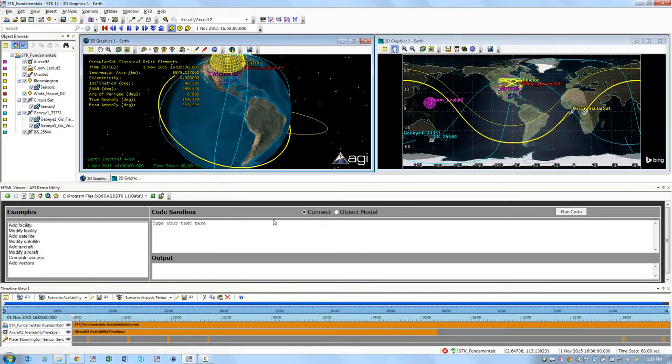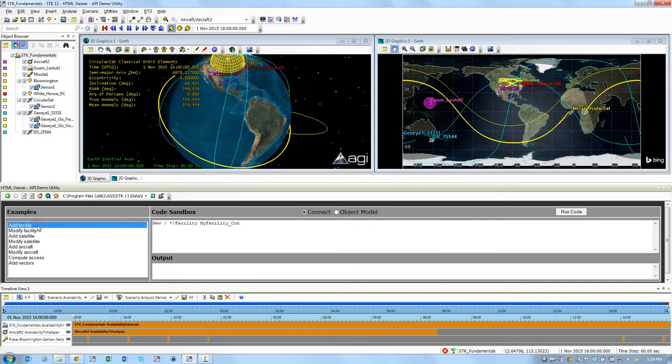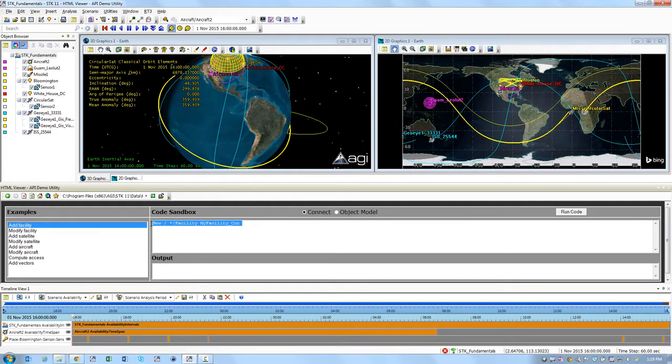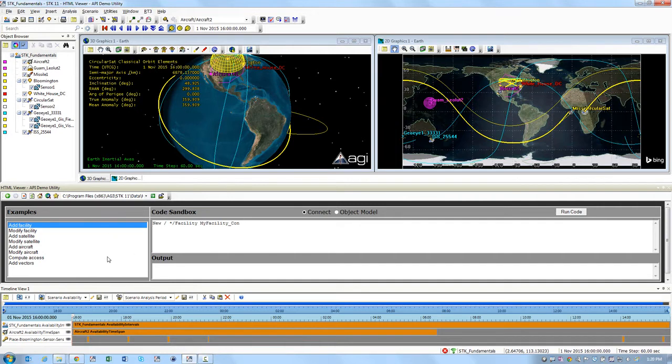What you want to do is use some of the examples in the HTML Demo Utility to learn about the connect commands. You can click on one of the examples on the left, so you can start with Add Facility. Then in the center code sandbox you can see how the connect command is written. For example, to add a new facility, the command is new and then the syntax is as follows. If you want to walk through the examples on the left, you click on the example.